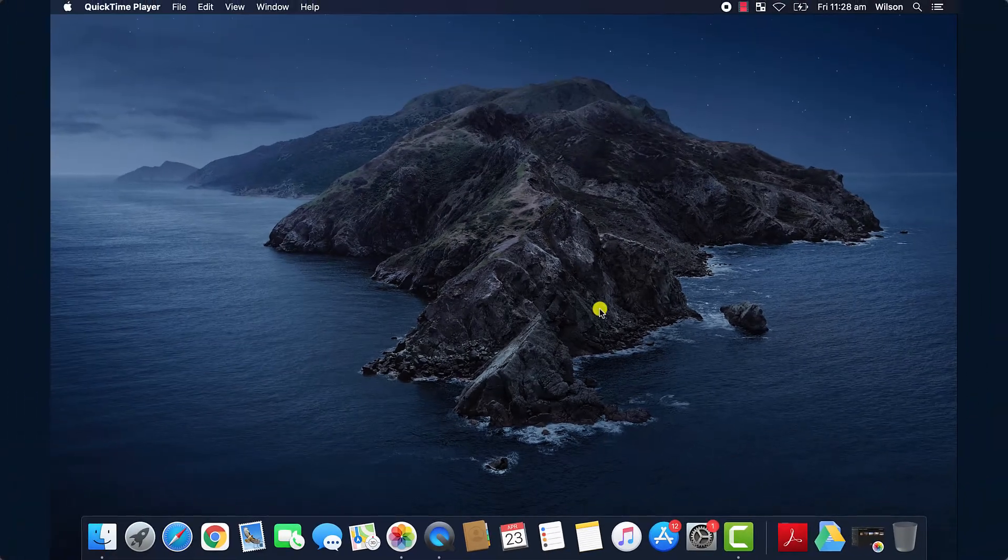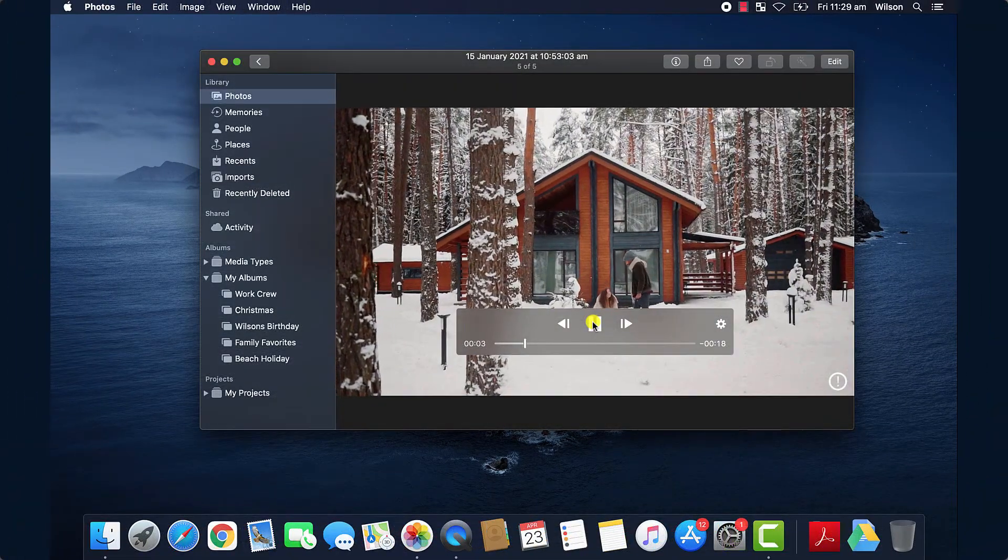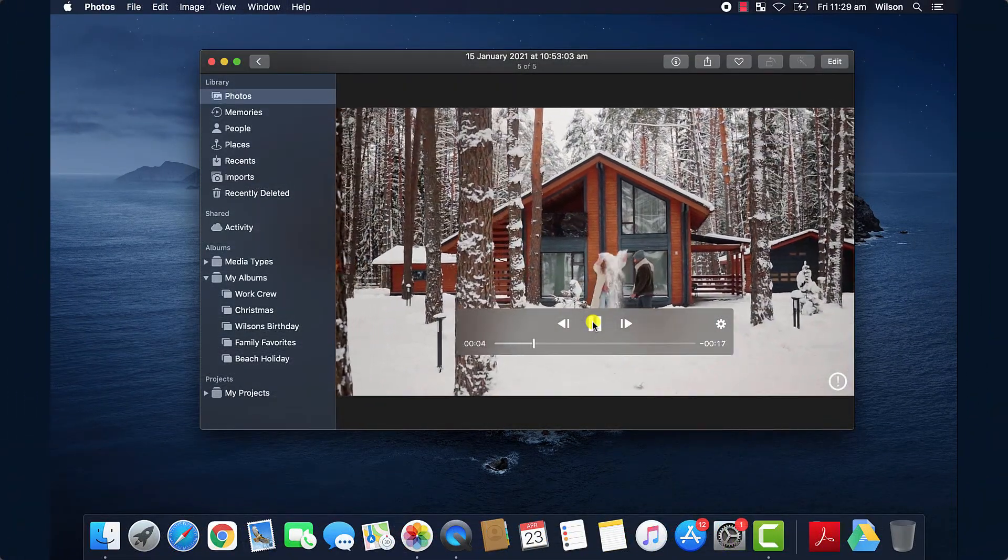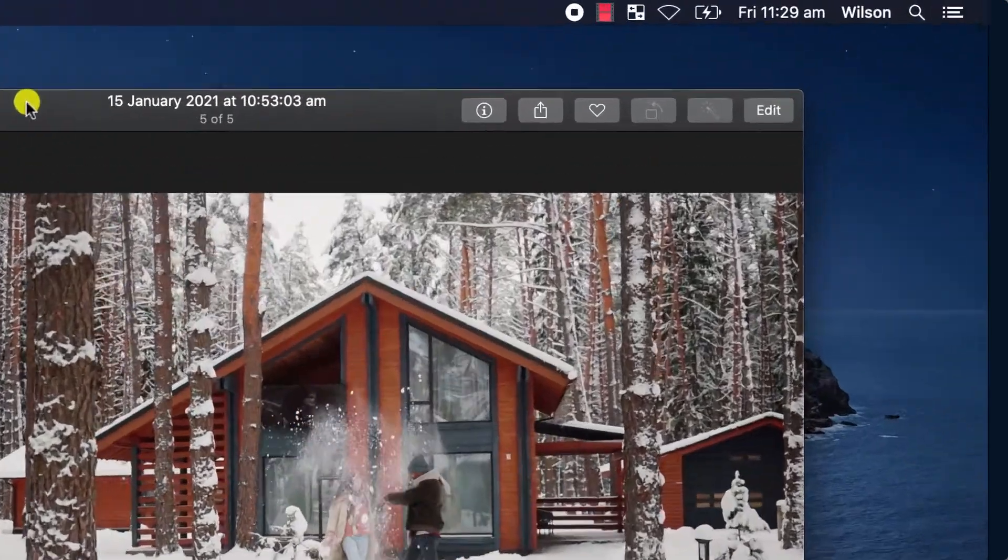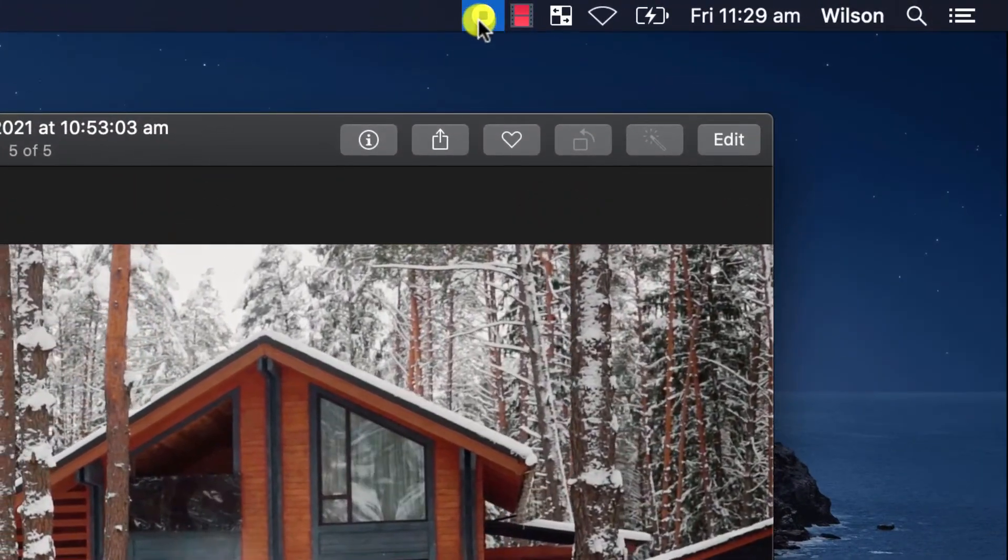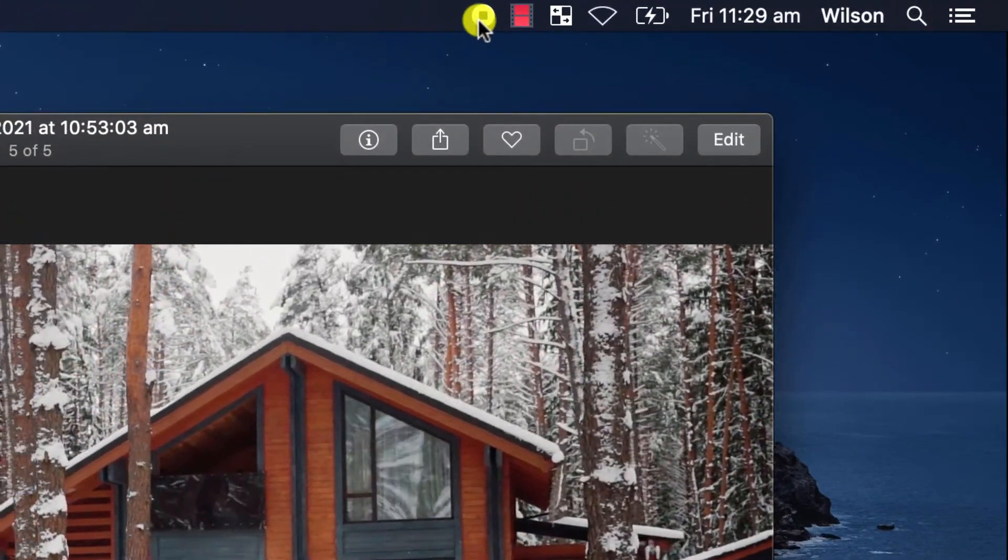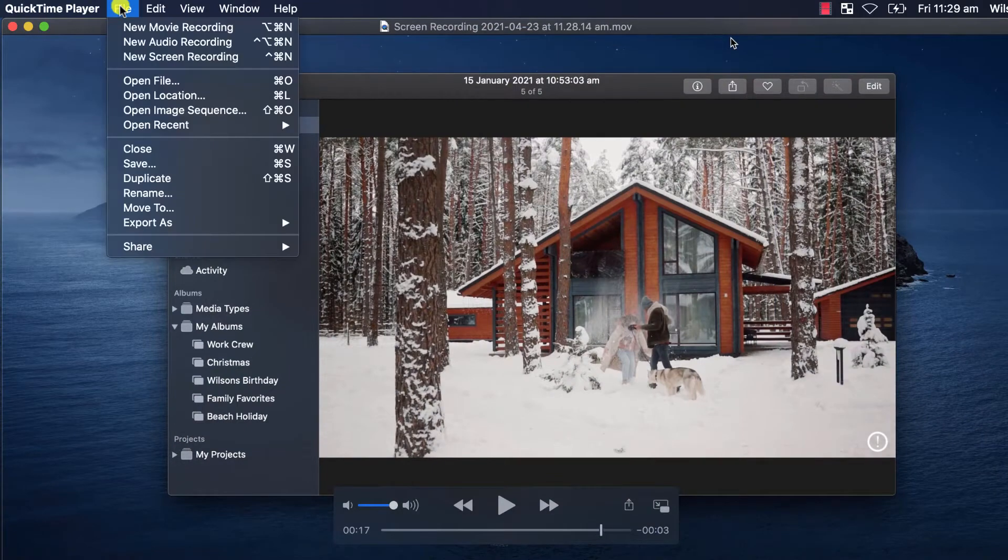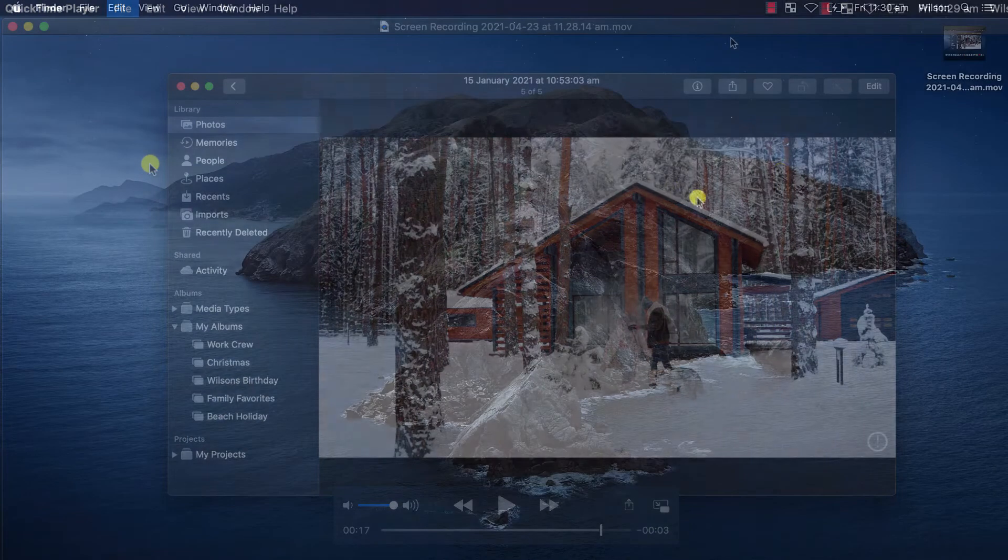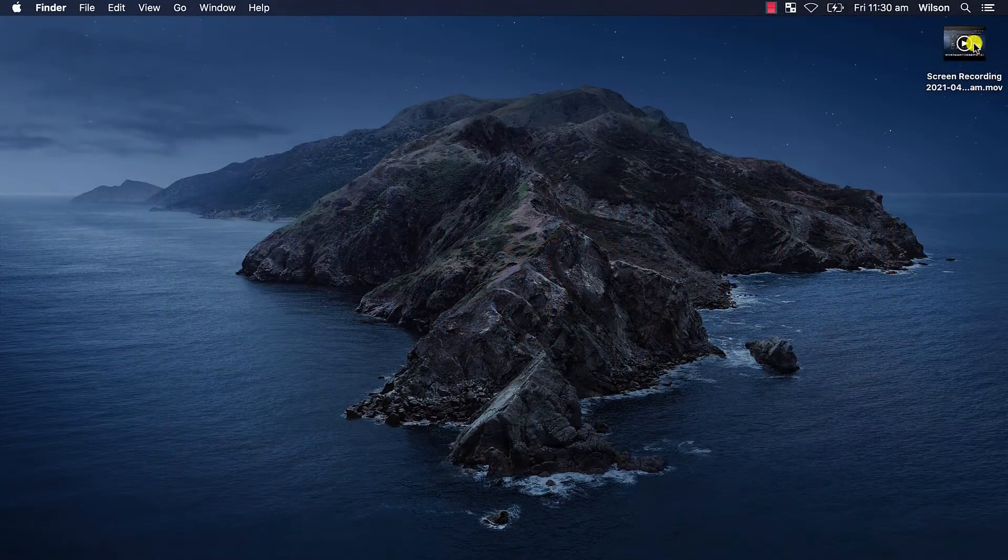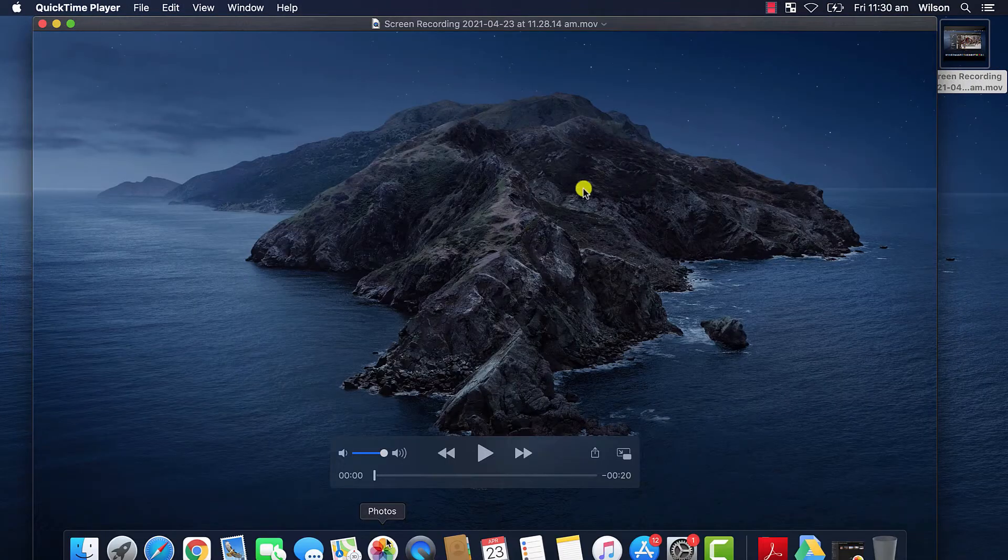An icon will appear in the menu bar to confirm that QuickTime is now recording. When you're finished, simply click on the icon and your video will be displayed on screen. You can save it in the normal way by going to the File menu or alternatively a copy is saved directly to your desktop.